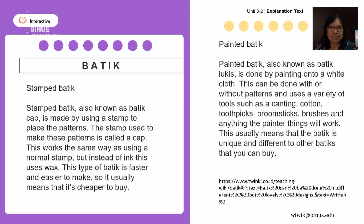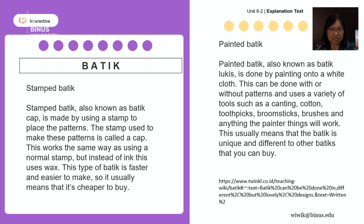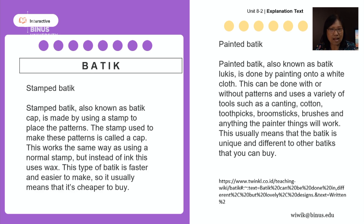I just want to review briefly. The last text was about stamped batik and painted batik. Do you still remember which constructions were passive in that text? Can you find some passive constructions?